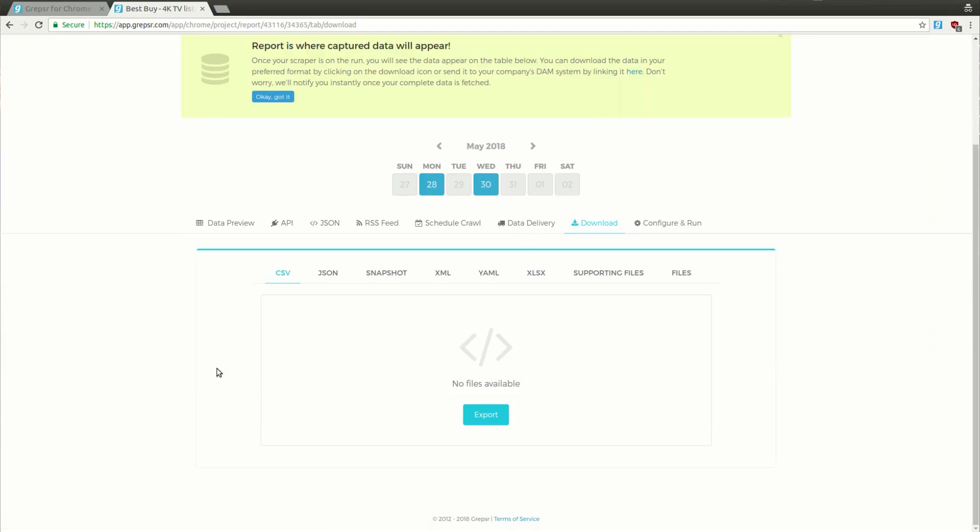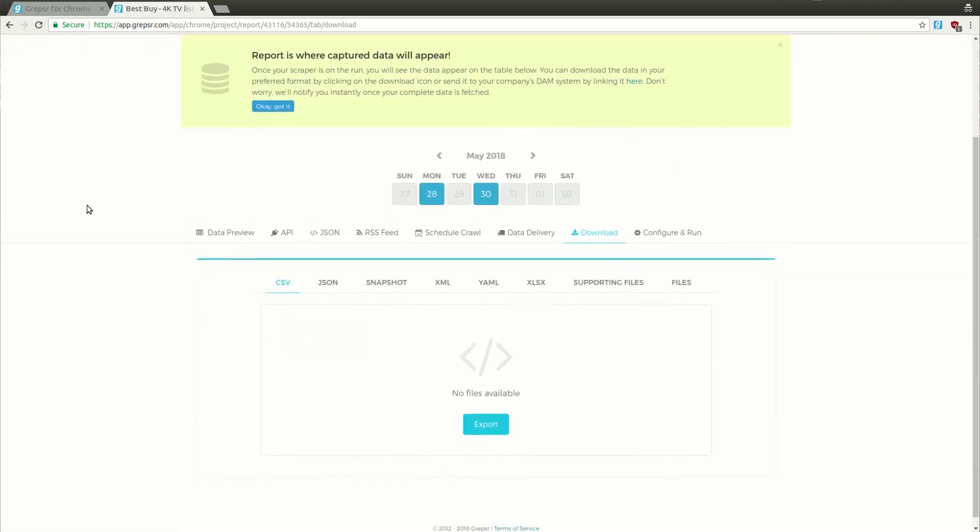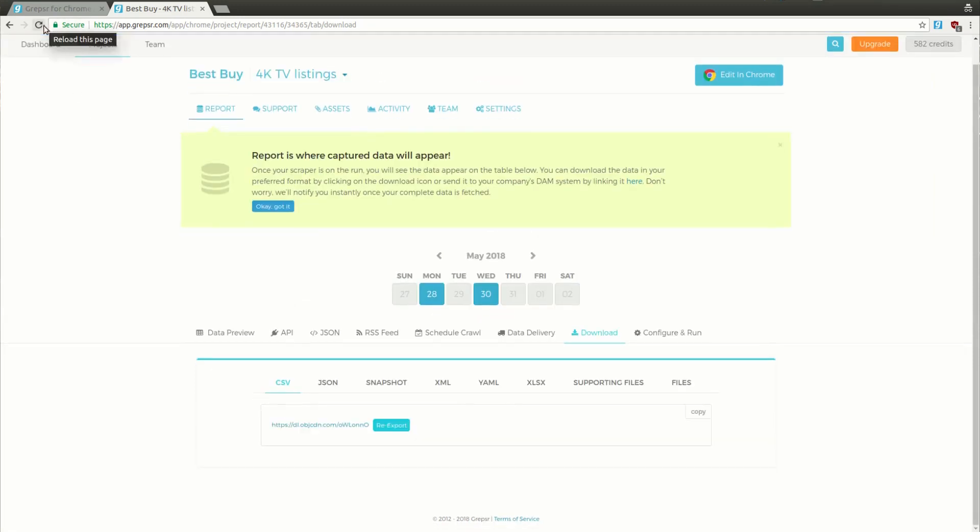The data is being exported, so it'll appear in a moment. Let's refresh the page. There it is. Now you can simply click on the link to download your data.